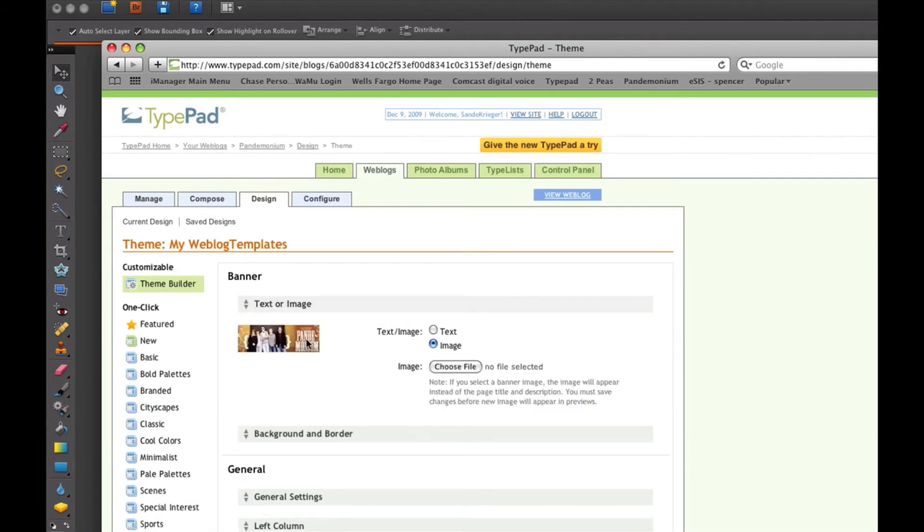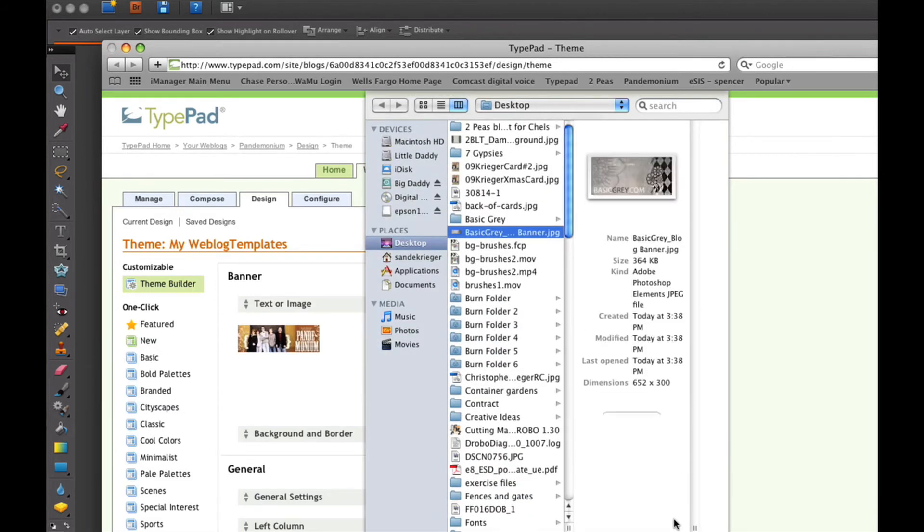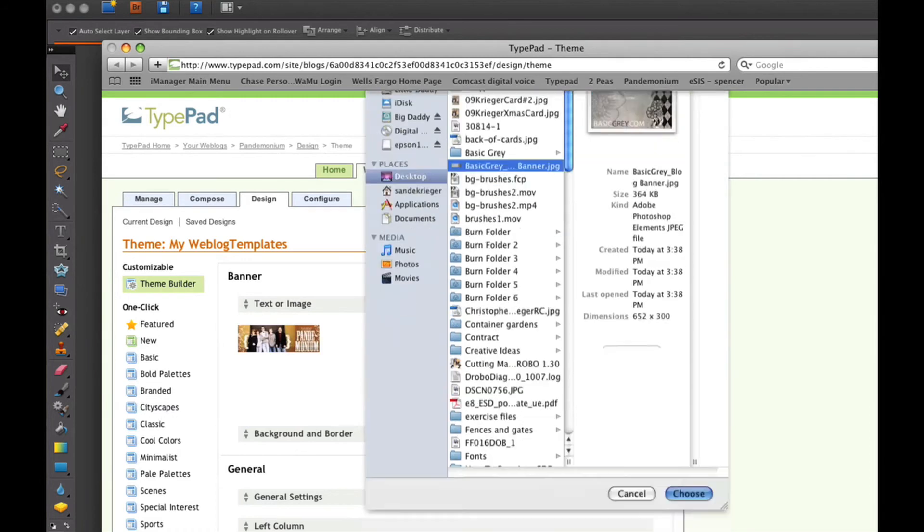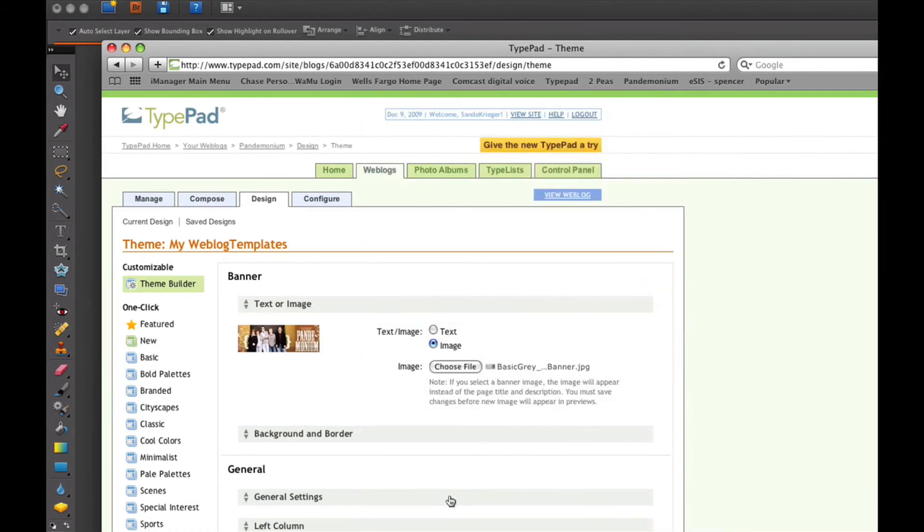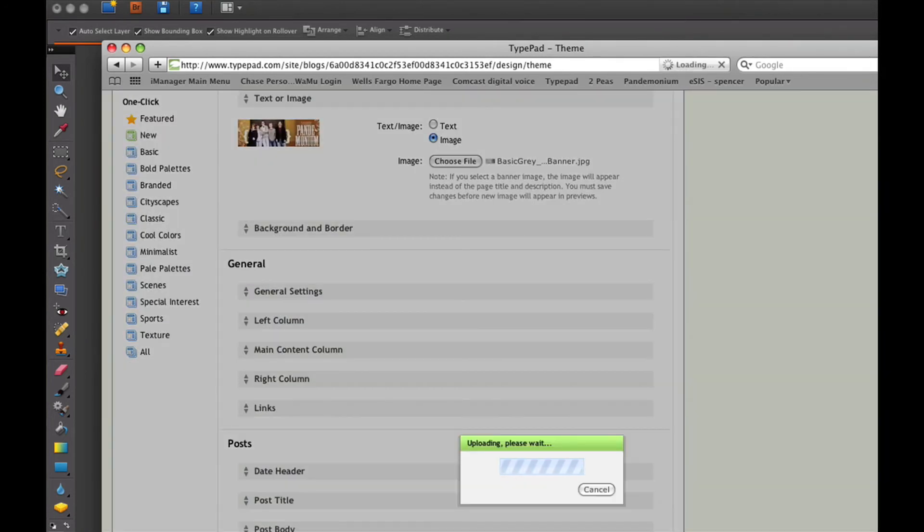At this time, this is my own personal blog, so I have a separate banner there. And I would just choose the new file that I want to replace it with, the BasicGrey, and hit Choose. And then down at the bottom, I would just select Save Changes.